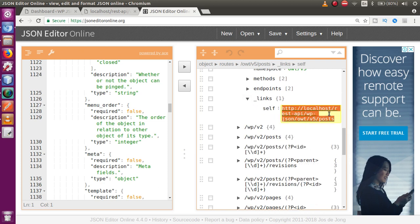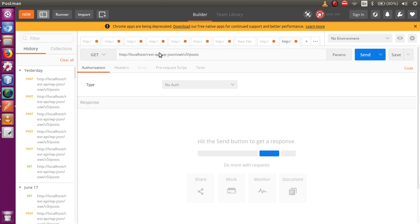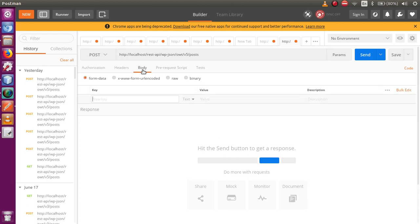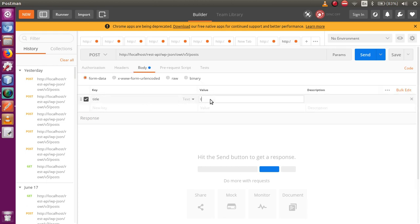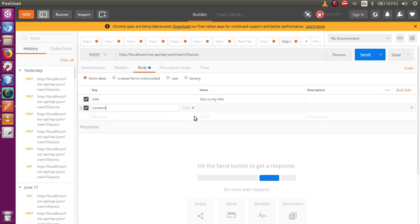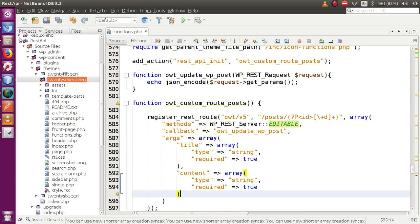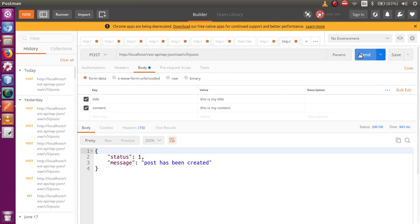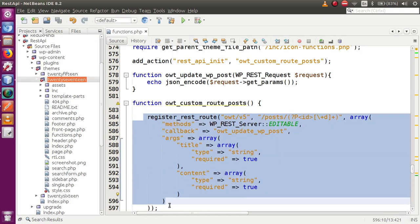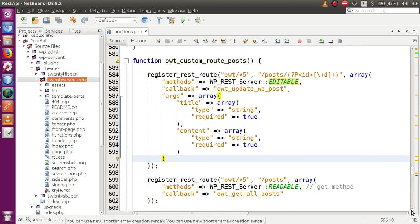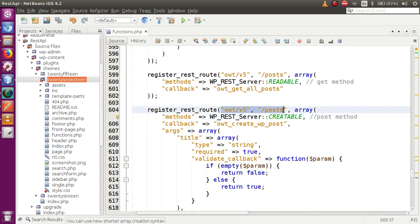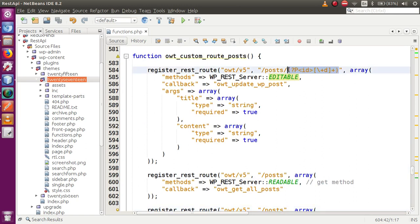Go to the base links, copy the URL, go to Postman and paste it. Select POST as the request type. In the body section pass two parameters: 'title' with value 'this is my title', and 'content' with value 'this is my content'. We've supplied two parameters because we defined two acceptable parameters while registering this route. Click the Send button — a post has been created. The route has the same structure as create post since it also provides the POST method.